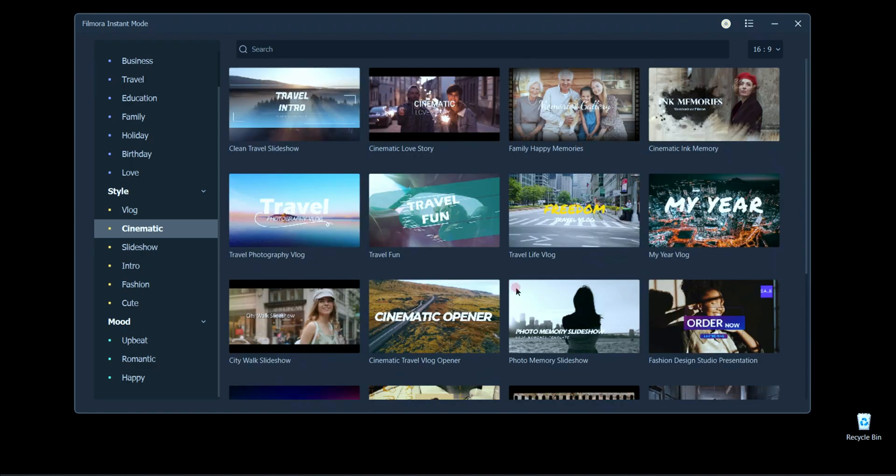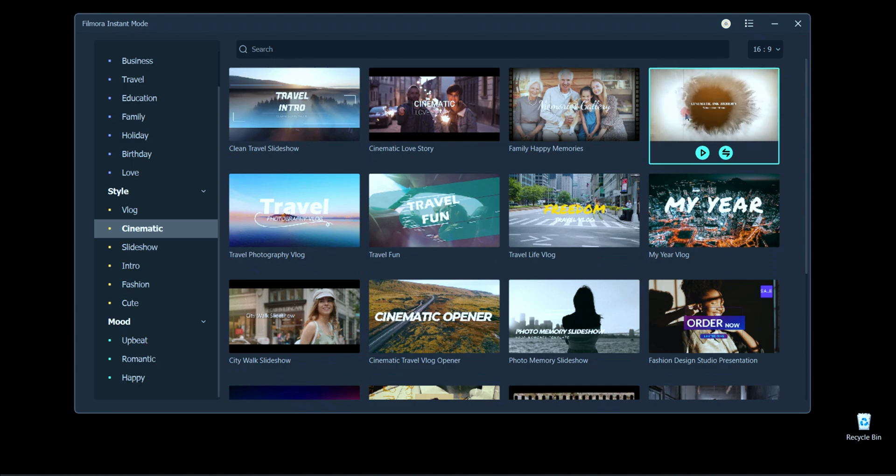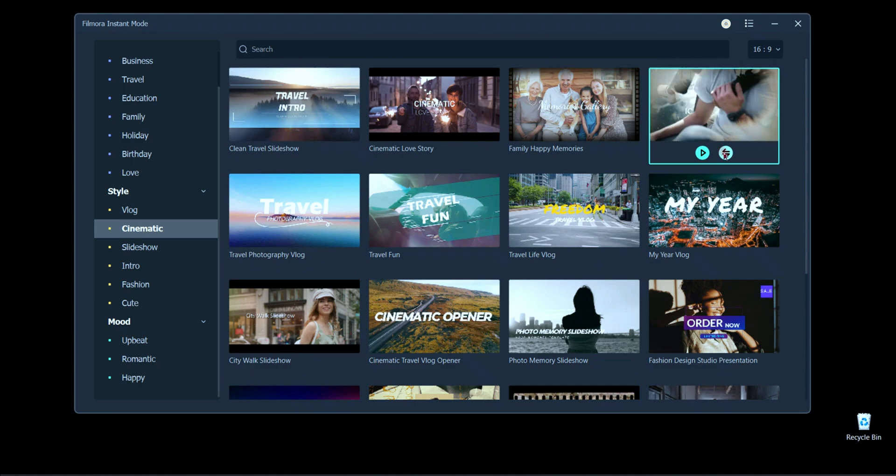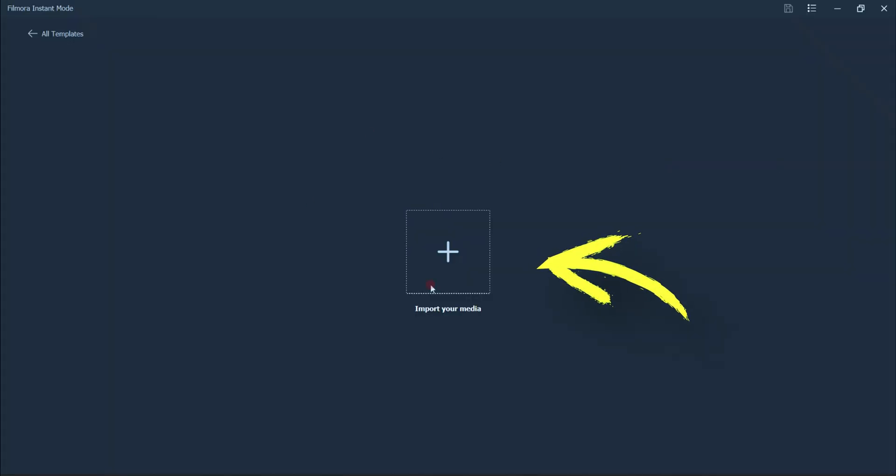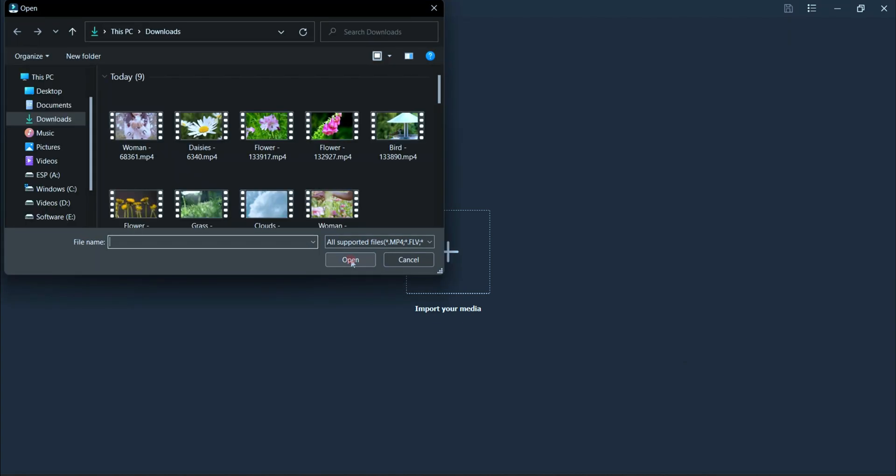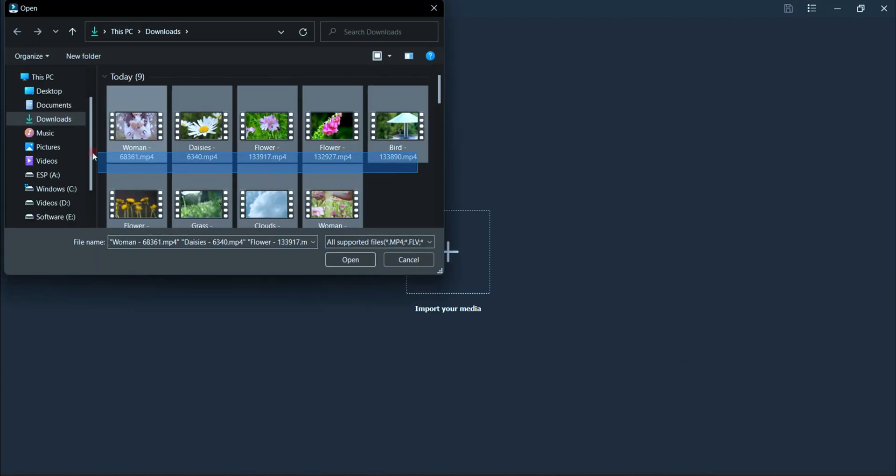For an example we will take a template. Click here to import media from which you want to make cinematic footage from the selected video.